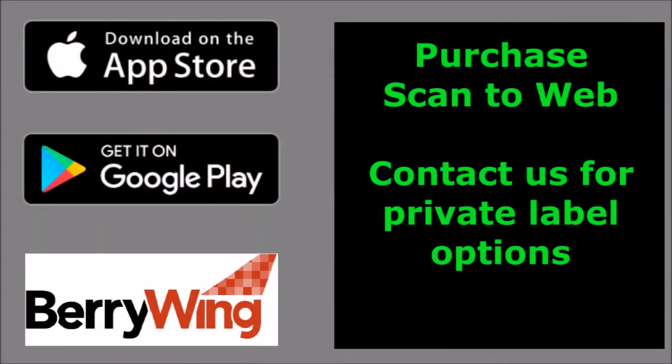Purchase ScanToWeb from the App Store or Google Play. Please contact us directly for private label options for your web application.